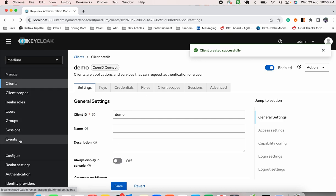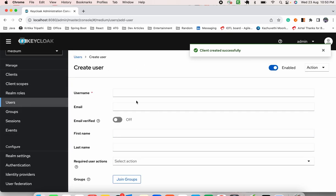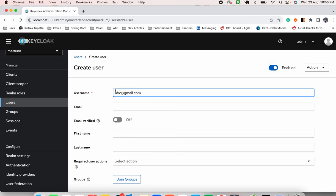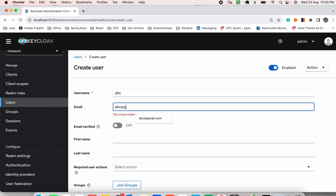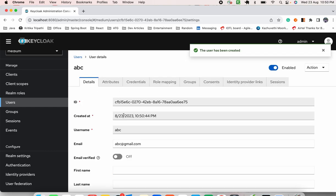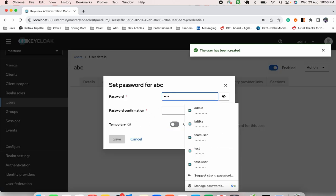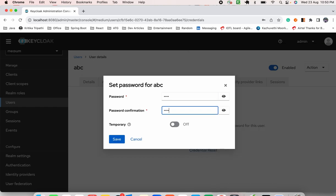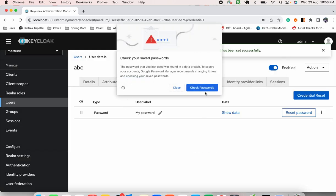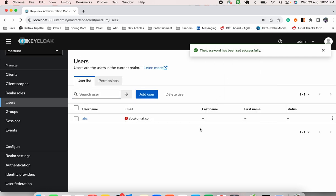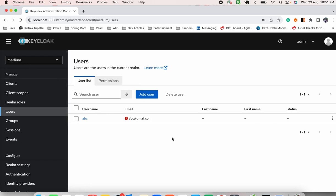Now moving on to creation of a user to test this out — let's say our user is 'abc', with email abc@gmail.com. Let's create this user. We'll set a default password, switch the temporary flag on, and set the password as '123'. As you can see, for this realm we can see one user has been created.